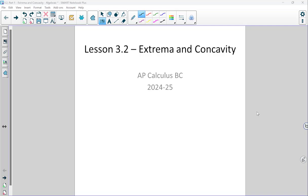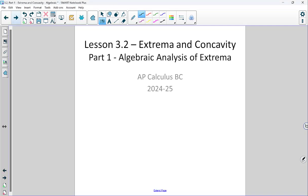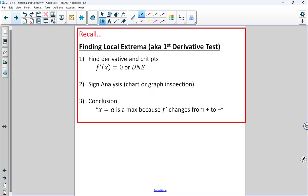We're going to break this into two parts: part one will focus on extrema, part two on concavity. As you'll recall, we have something called the first derivative test, which is for finding local or relative extrema.